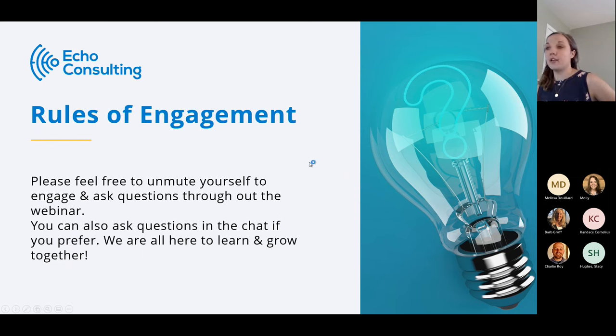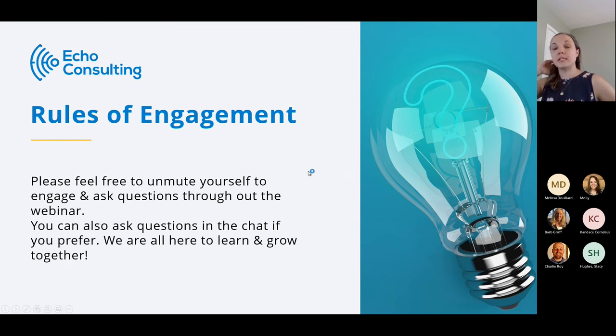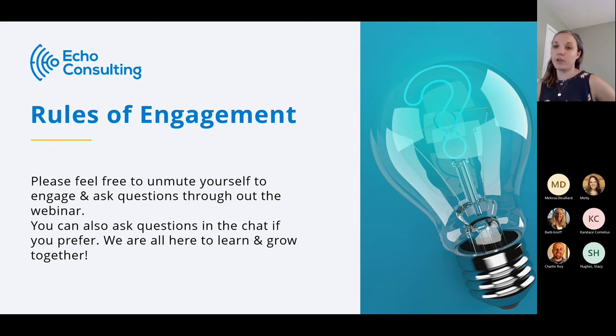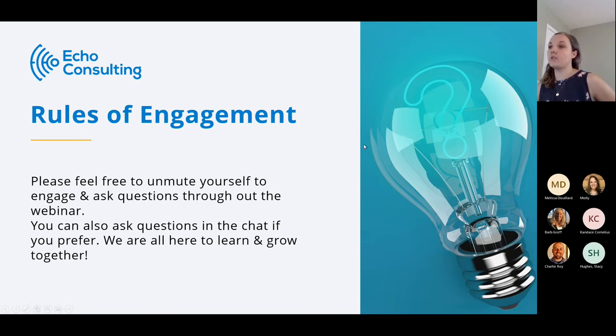Feel free to take notes if you'd like, but we will be sending out a recording of this webinar and the deck, although the majority of this webinar will be done live in Smartsheet.